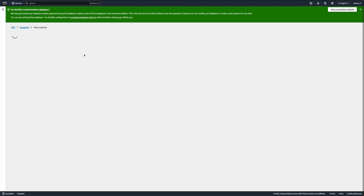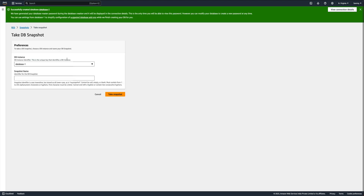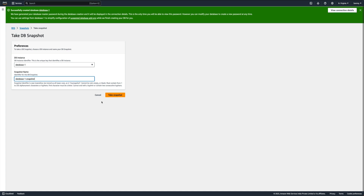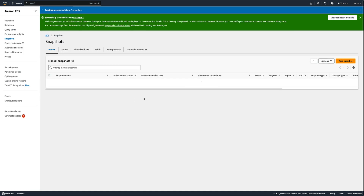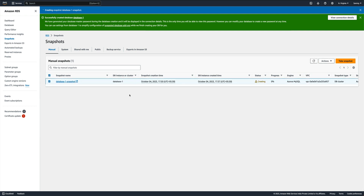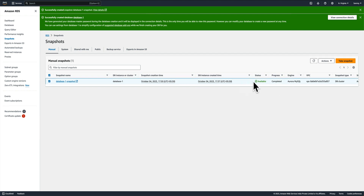I'll select DB instance one and name it 'database-one-snapshot', then take the snapshot. This is probably going to take some time since it is in creating state. Although this is a fresh DB so it shouldn't take much time - maybe around five minutes. Our snapshot is now available; it took about four minutes to complete.